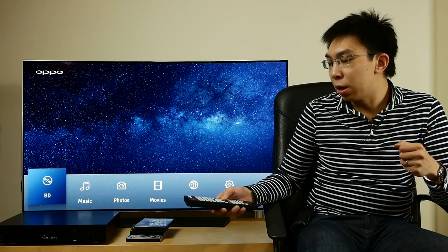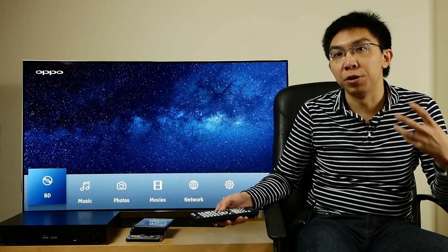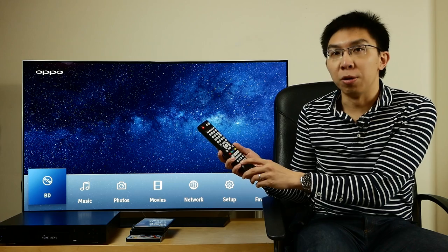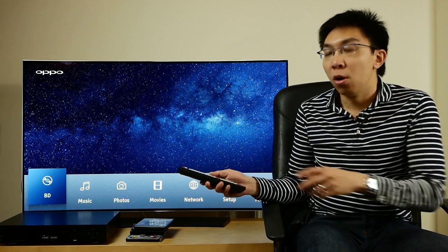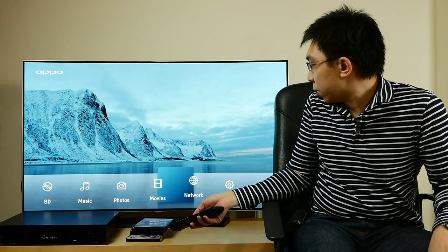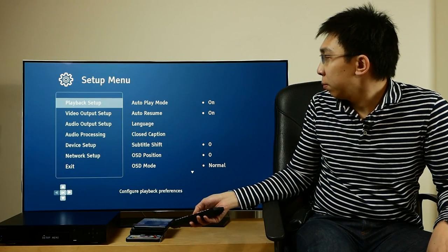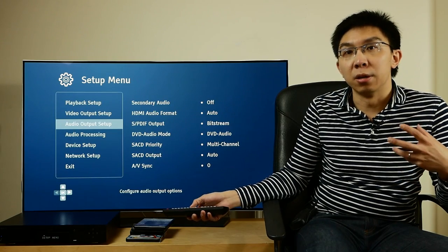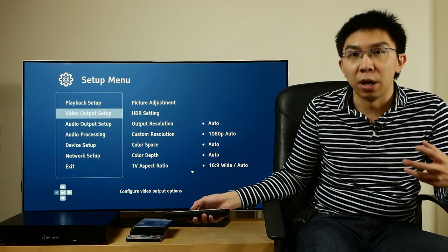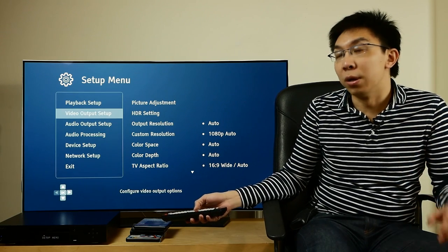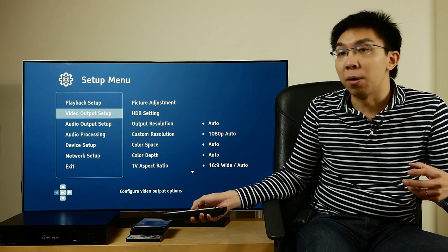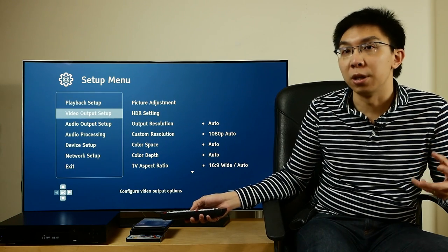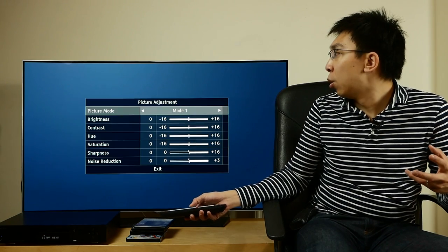Let's go through the user menu settings, especially in terms of video output. You can press the setup button on the remote to go directly to the setup menu, or you can just go to the home screen and scroll to the setup. The UI is so responsive, so much quicker than the OPPO 103 and 105. It makes it actually a joy to navigate through these menus. Let's go to video output setup, which is what we are interested in.